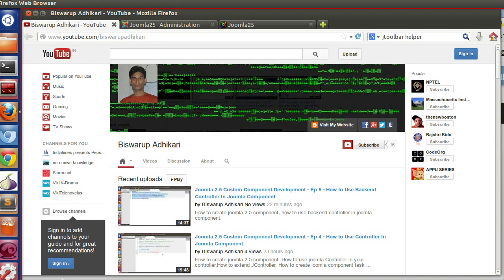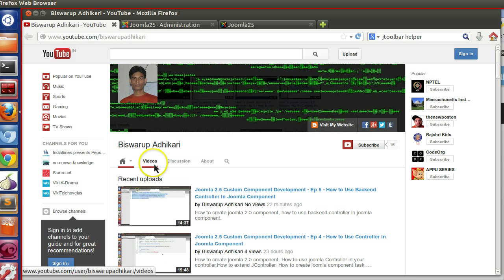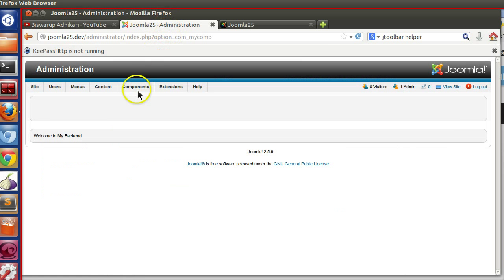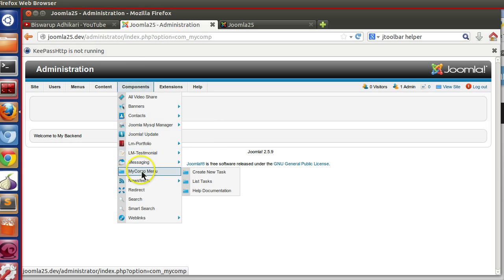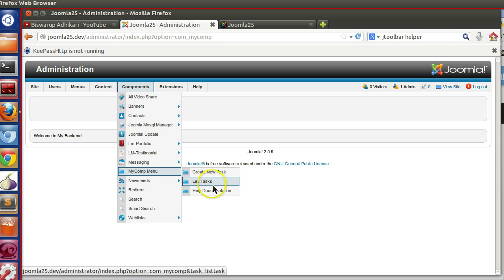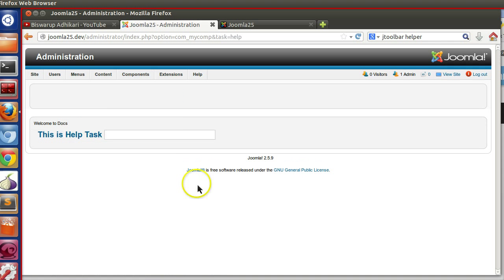Hello friends, welcome to the 7th episode of Joomla 2.5 custom component development series. In the previous lesson we have seen how to create different submenu and how to attach your backend controller task to this submenu.